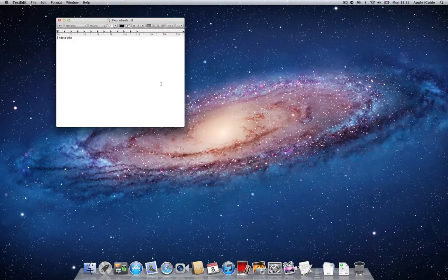Spotlight doesn't just work for documents either. Images, movies, any files on your system can be found using Spotlight.